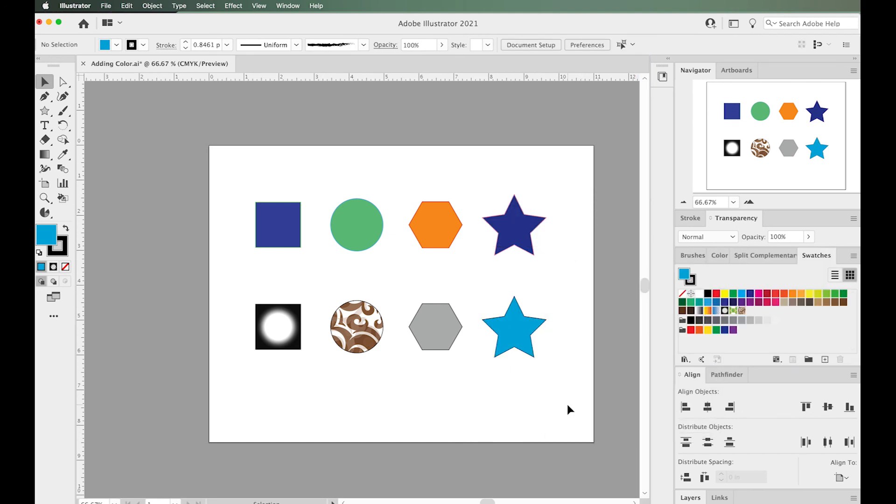As you can see, the sky's the limit for how many colors you can add to your shapes. As we continue to explore Illustrator, you'll see how you can add different gradients, solid colors, swatches, and patterns to your shapes.